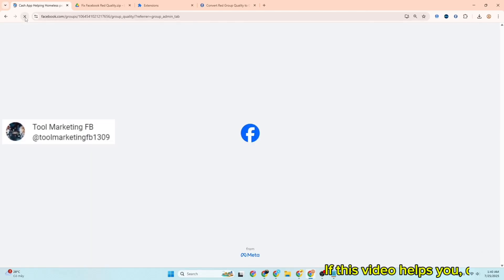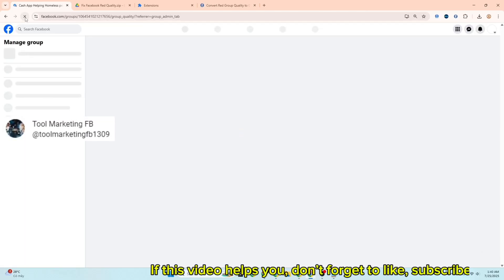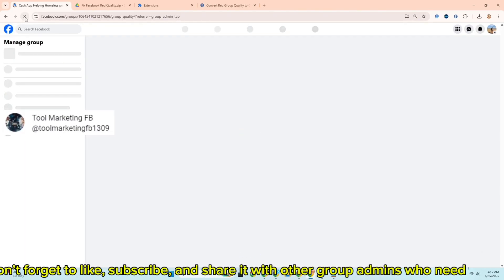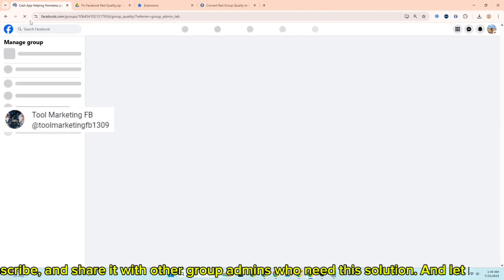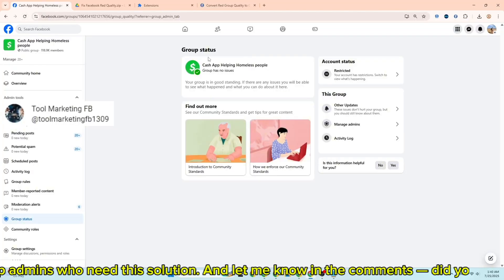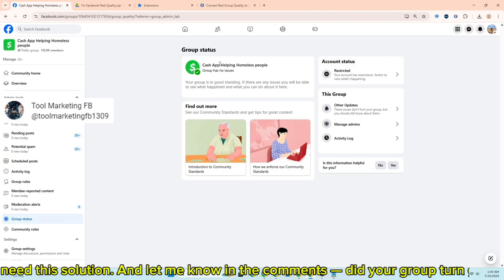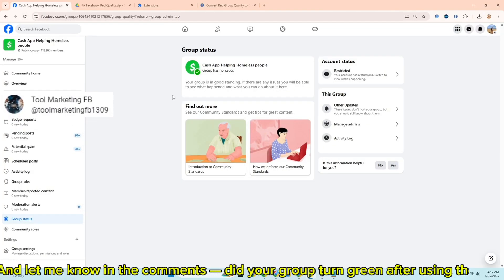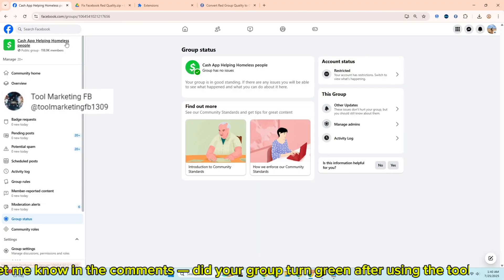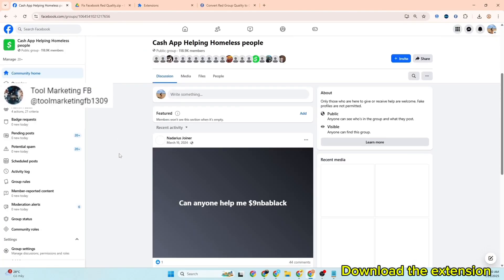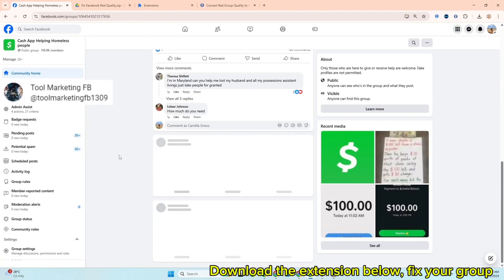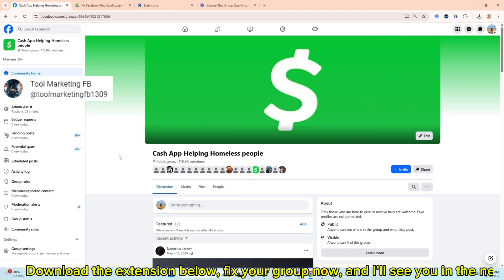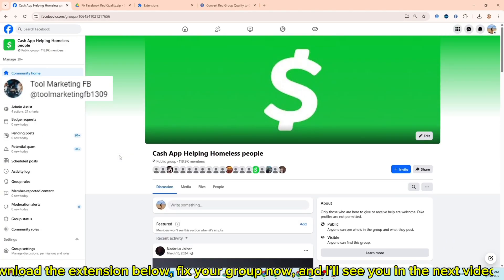If this video helps you, don't forget to like, subscribe, and share it with other group admins who need this solution. And let me know in the comments, did your group turn green after using the tool? Download the extension below, fix your group now, and I'll see you in the next video.